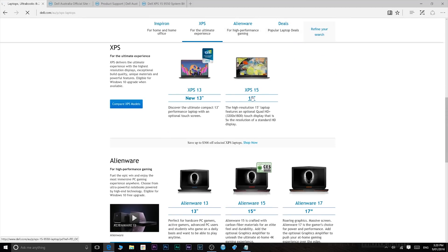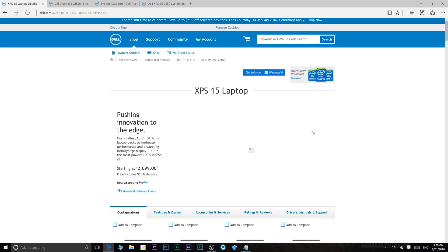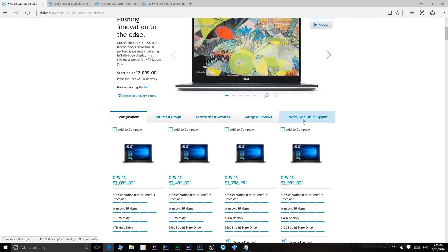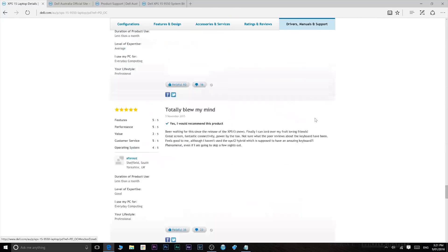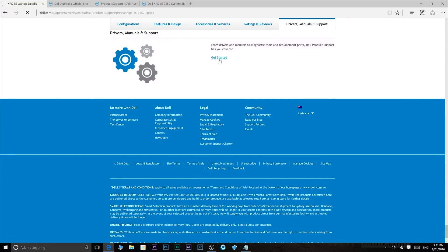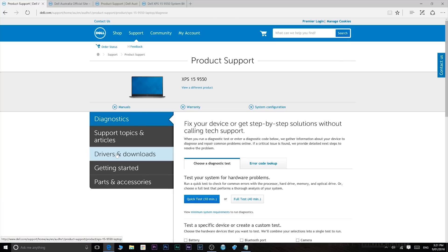I'll go to the Dell XPS 15 and I'll go to this part here, Drivers, Manuals and Support. Click on that, go to Get Started, and then I'll go down here to Drivers and Downloads.